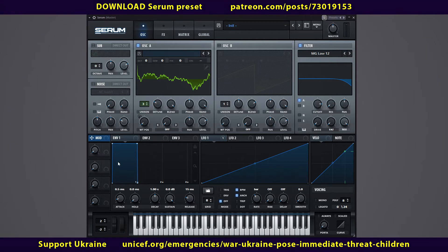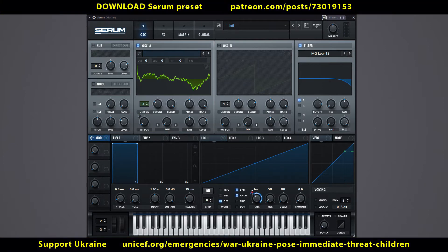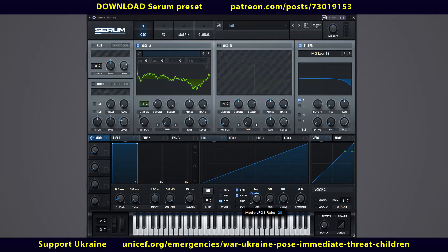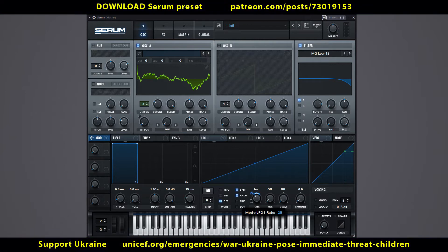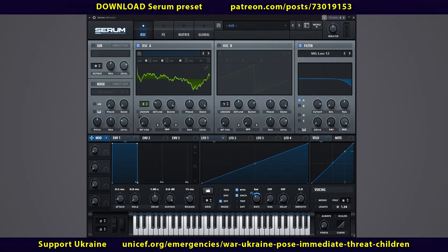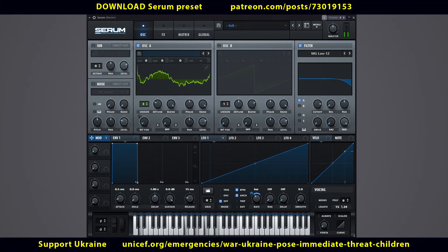For convenience, link the rate control to the modulation wheel. Adjust the range to your liking. I set it up so that you can switch from 1 cycle per bar to 16 cycles per bar.